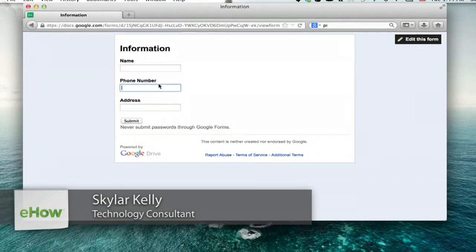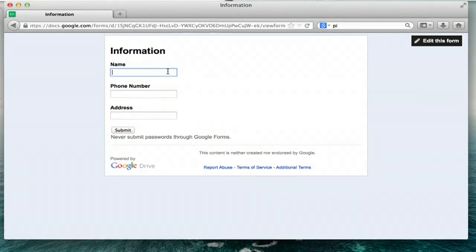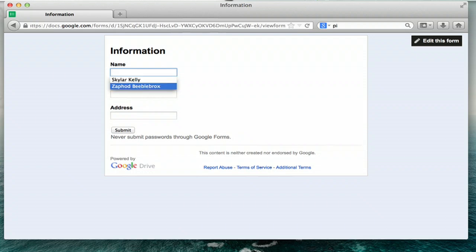Alright, so I'm looking at a form here, and if I press the down arrow on my keyboard, I'll see all of the entries which could be autocompleted.